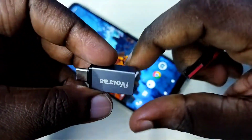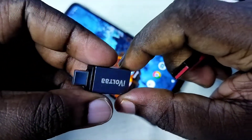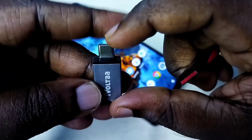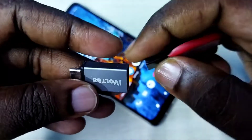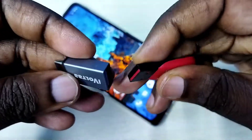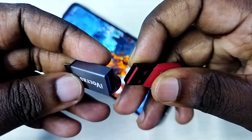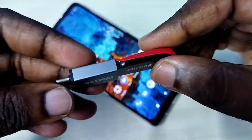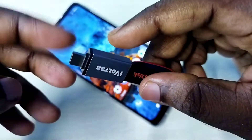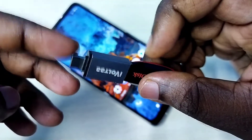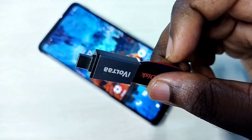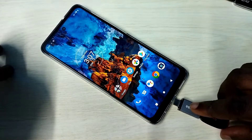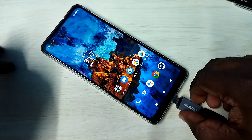We need this Type-C to USB adapter. In this adapter we can connect a pen drive like this. After that we can connect this adapter to the mobile phone like this.